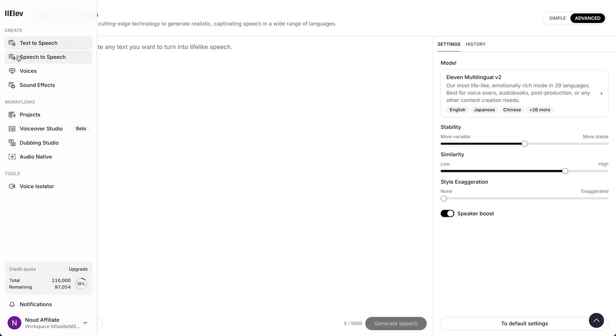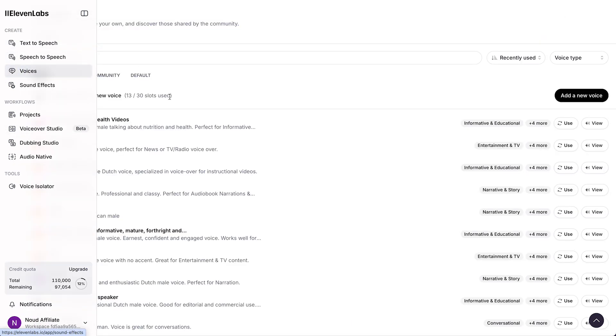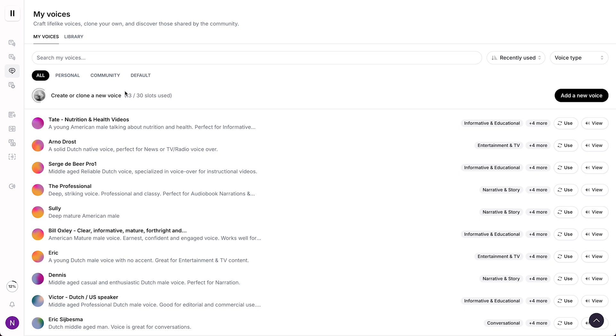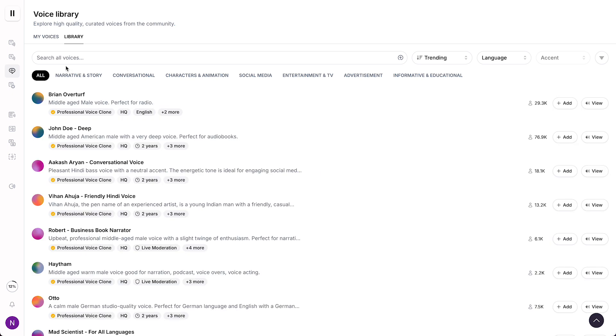Let's go to voices right there. So once you're in 11labs, go to voices. And then you see my voices. But what you can do is you can go to library over here. Go to library.